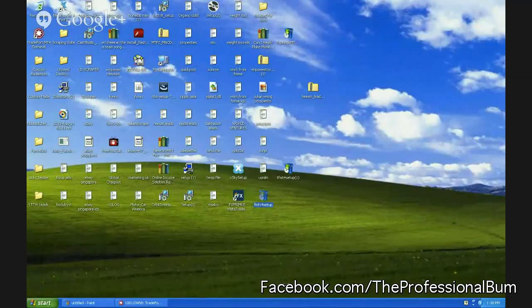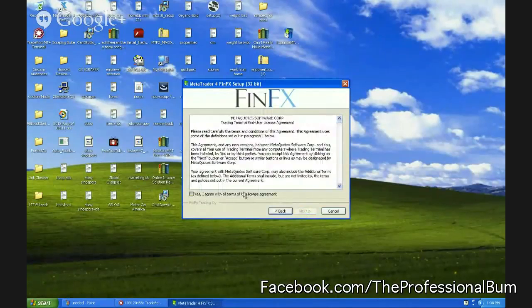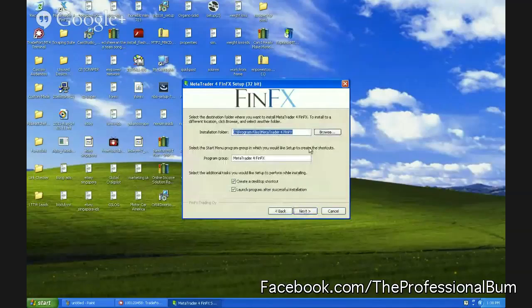So I'm going to do a fresh install. This fresh install I'm using FinFX. Why FinFX? Simply because everyone around the world can use it, even those in the US. So here we go.